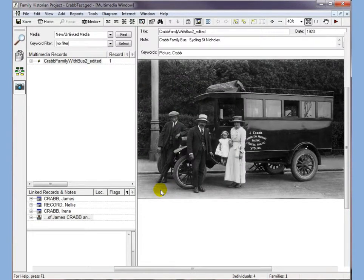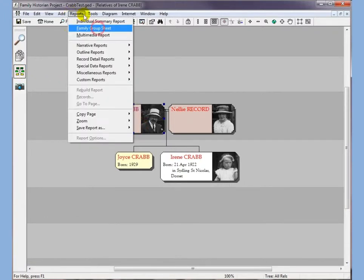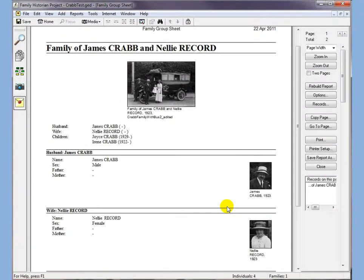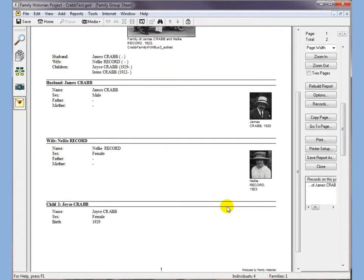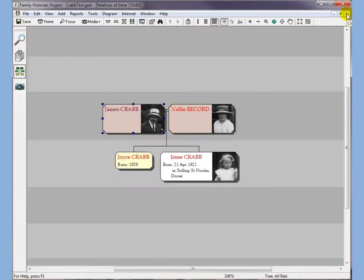If we now go back to our diagram we can see that we've added our photographs in. If we select James Crabb and do a family group sheet, we can see that because I've added it as a family record it's now at the top of the diagram, with the cut-out photographs down the side and our daughter there as well. Okay, so that's all there is to adding standard media.